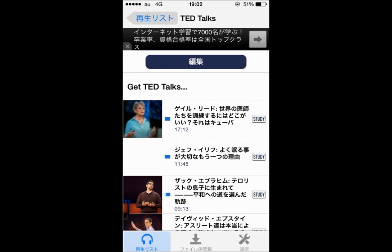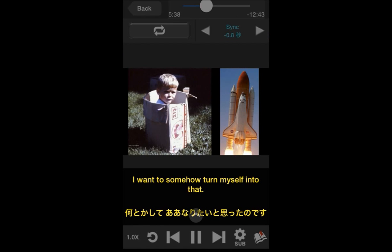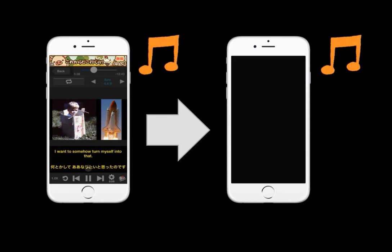You can already watch TED anytime, anywhere. However, there are no differences from just using YouTube so far. Surprisingly, this application can show subtitles on the screen and you can hear it even when you turn off the screen. So you can easily listen to TED presentations at any time.